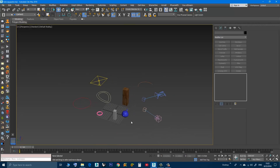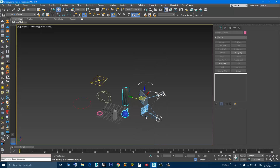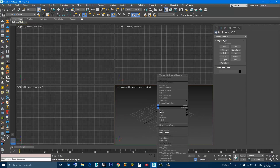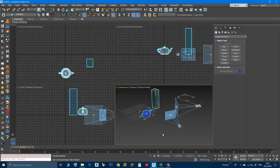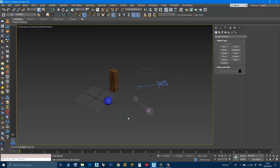So here I will select a few objects, right-click, copy objects. Now I will go here and I will choose paste.